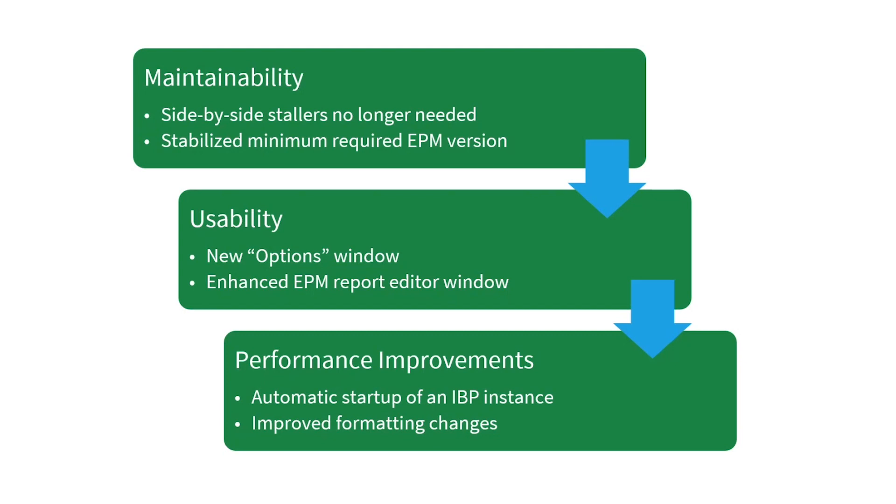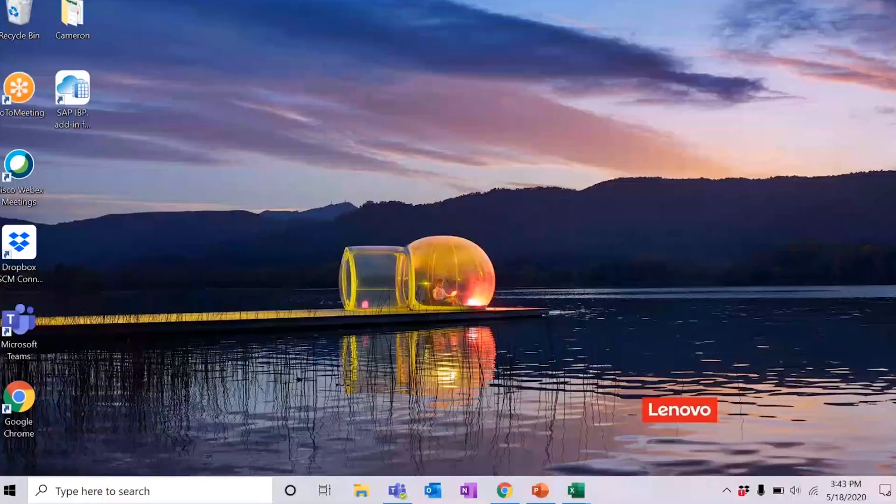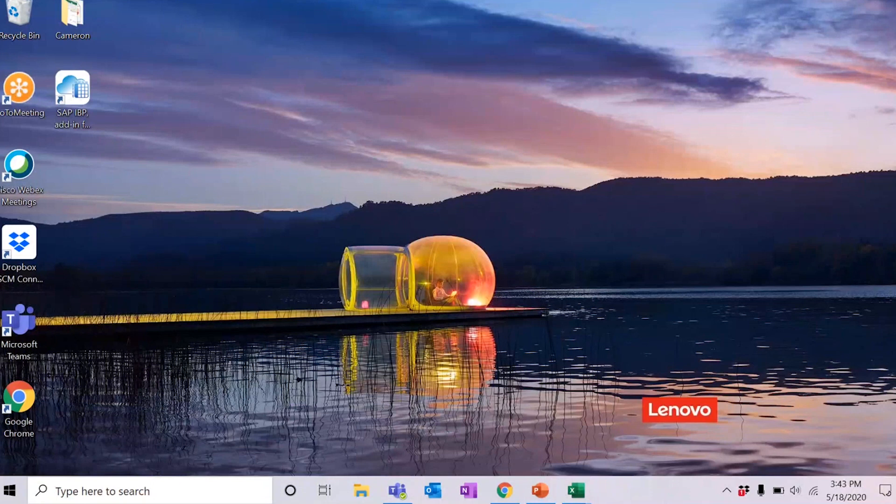Additionally, side-by-side installers are no longer needed and when upgrading to a new version of the add-in, you no longer also need to upgrade to a new version of SAP EPM. Now, to jump into some of the exciting new features, we'll start with the new startup options.